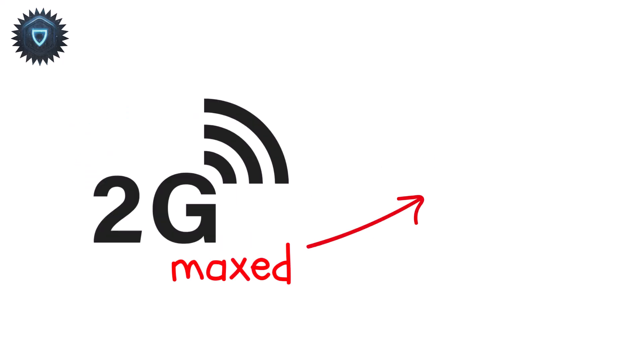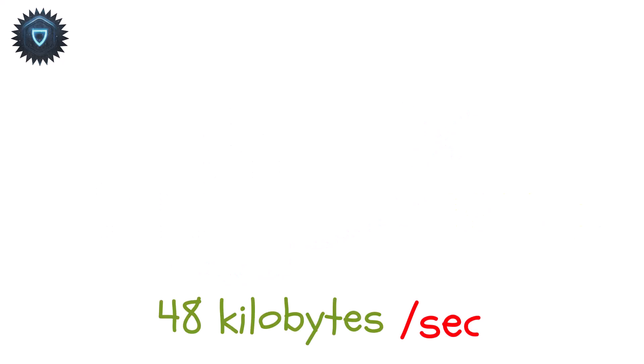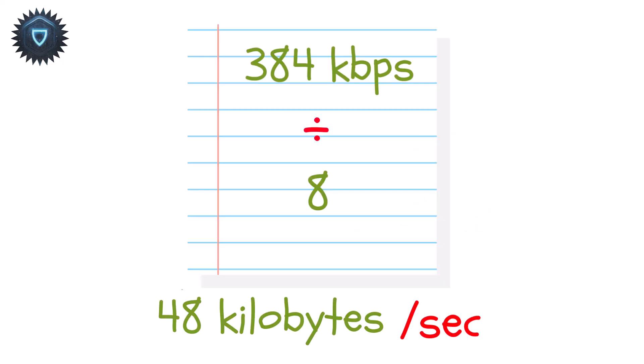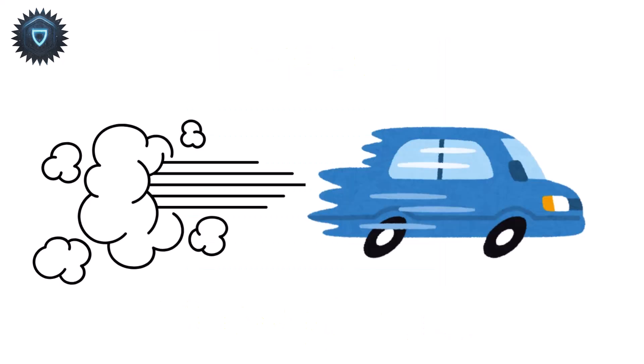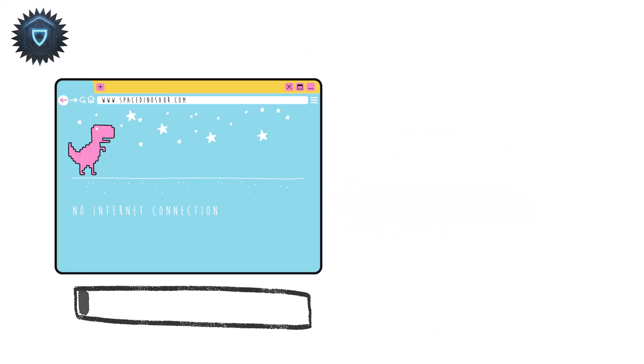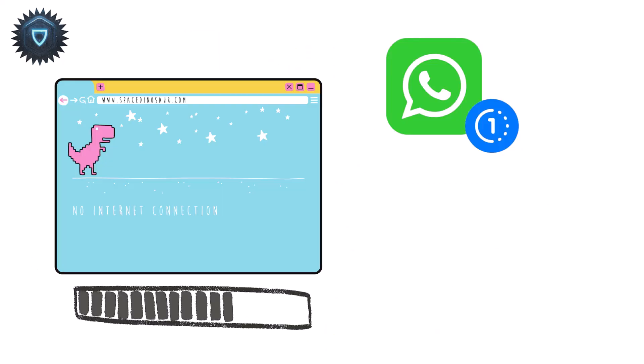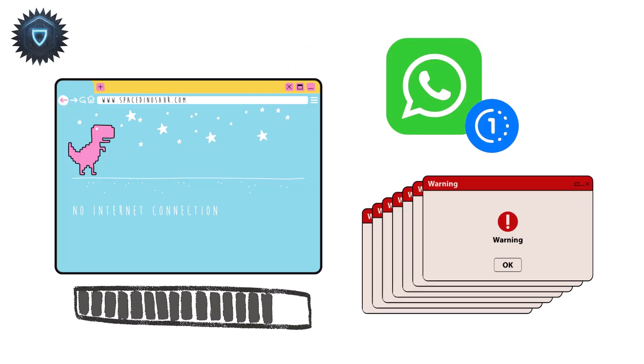For example, 2G Edge topped out at about 384 kilobits per second, which is only around 48 kilobytes per second once you divide by eight. At those speeds, loading a webpage or sending a picture took noticeably long.